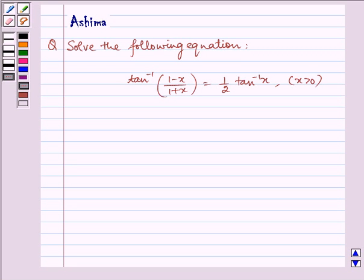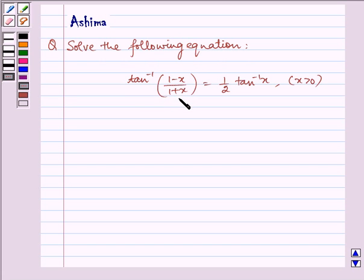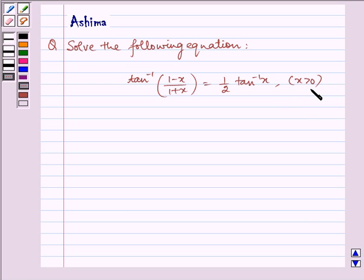Hello and welcome to the session. Let us understand the following problem today. Solve the following equation: tan inverse of (1 minus x) by (1 plus x) is equal to 1 by 2 times tan inverse of x, where x is greater than 0.